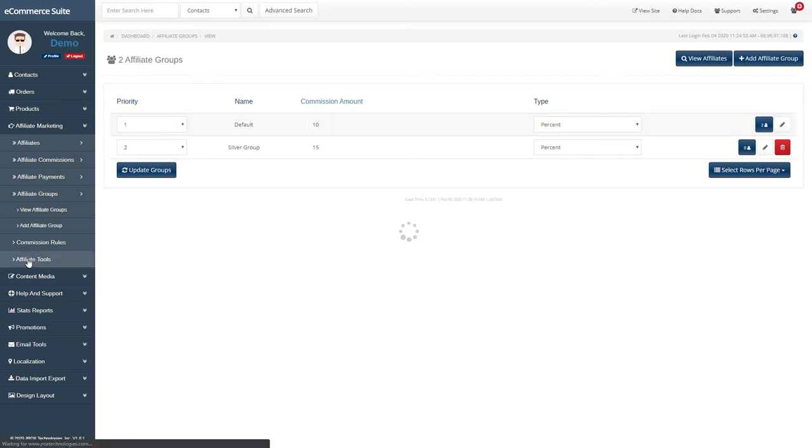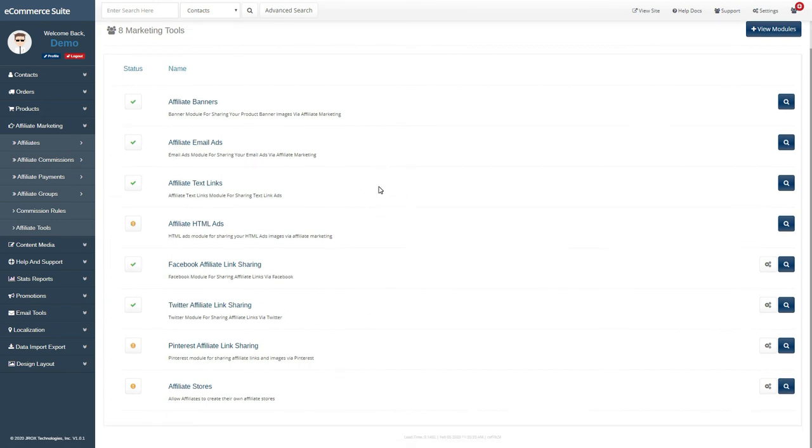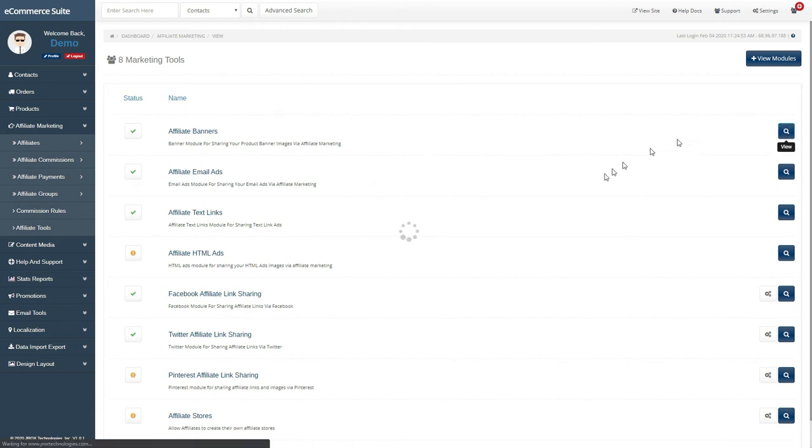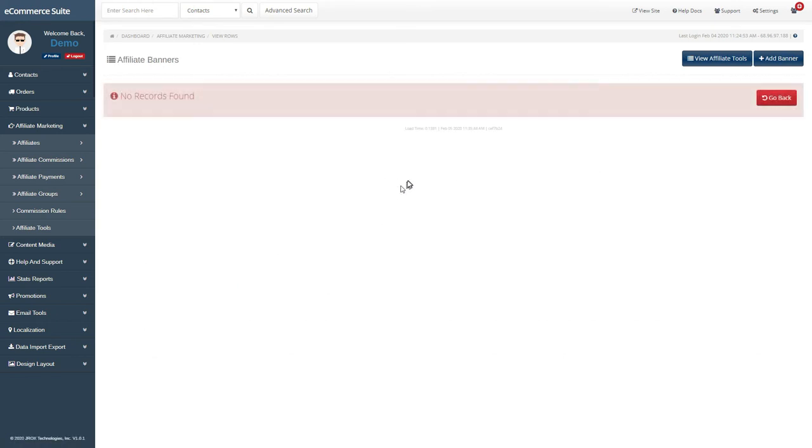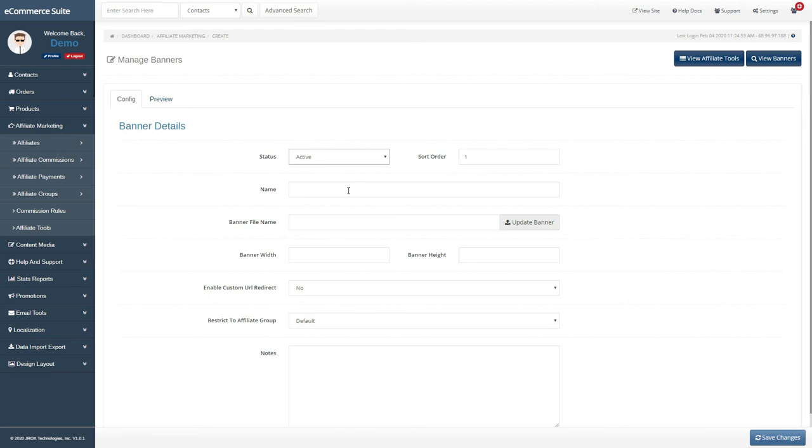To set up your promotional and affiliate marketing tools, go to the Affiliate Tools section. This section will list the different affiliate tools that your affiliates can use to promote your site. Things like banner ads, email ads, and social media links can be set up here. Here's a sample banner ad we will set up.